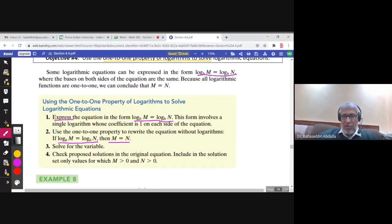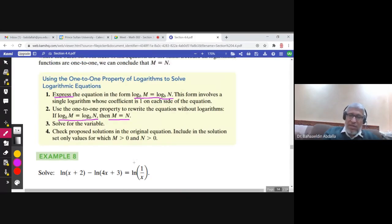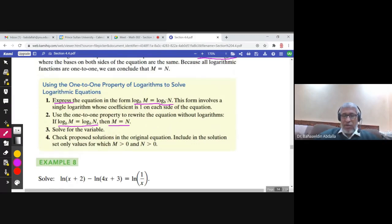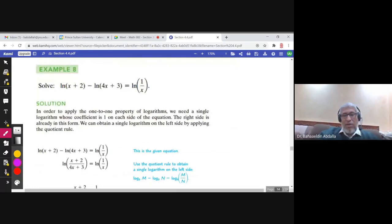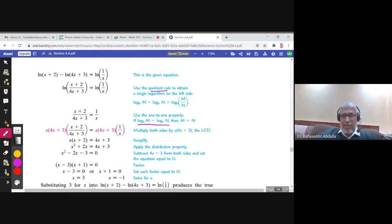Let us take one example. You have ln minus ln equals ln, so you have logarithmic expressions on both sides, but it is not yet written as a single log equals log because you have two ln expressions on the left hand side. You start by writing these two as a single logarithm using the quotient rule: ln(x+2) over (4x+3). Now you have the form log M equals log N, so you can cancel the ln and write x+2 over 4x+3 equals 1 over x.